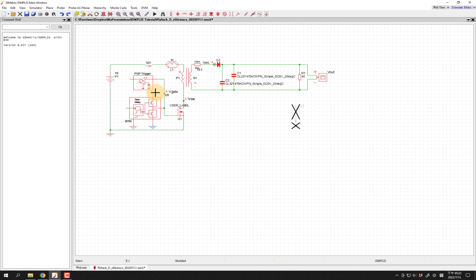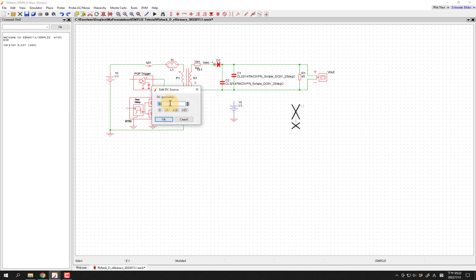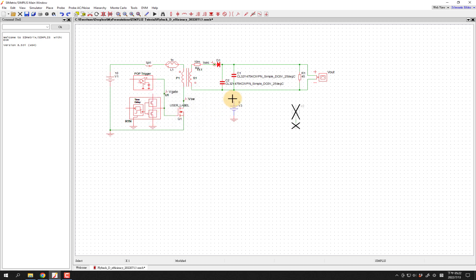We're going to need some voltage to actually power the driver, so we'll add another voltage source — copy this one and paste it over here, and also add this ground. We're going to change this to the driving voltage. I looked it up in the datasheet, and for the EPC parts they actually recommend 6 volts. 5 can work, but 6 is more optimal — it has a little bit lower RDS on. So we'll use 6 as our driving voltage. We could draw a wire, but it's going to make things messy, so we're going to use a connector instead.